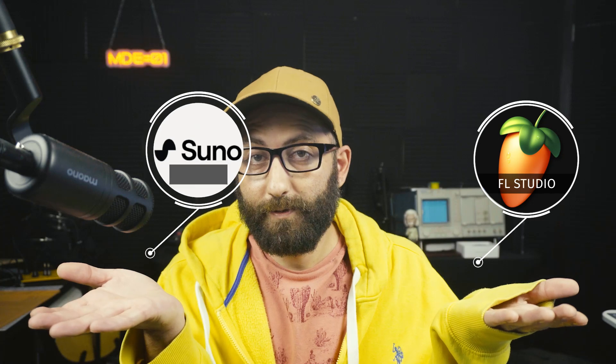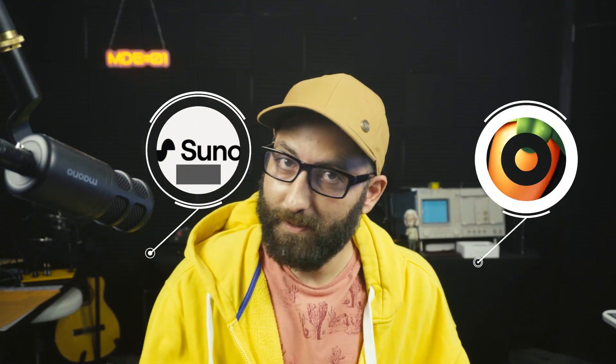Today we're going to be creating artificial intelligence music for our YouTube channel using FL Studio and Suno. So I want to show you how I use it.